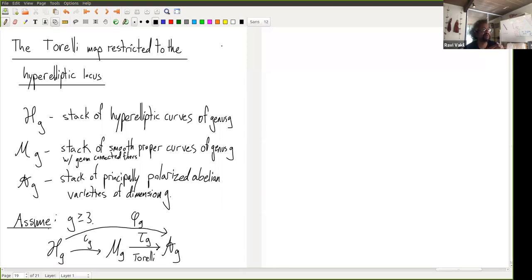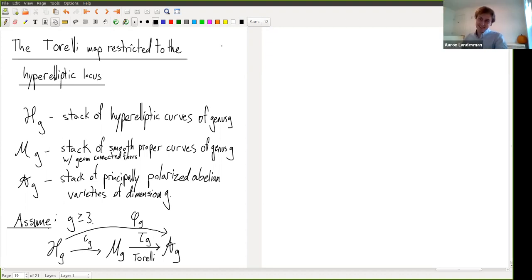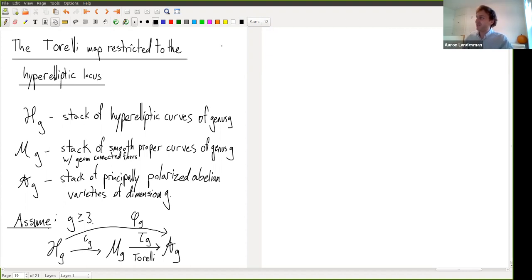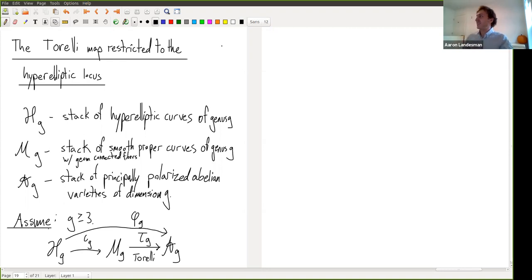Today we welcome Aaron — we always welcome Aaron, but we especially welcome Aaron Lansman from Stanford. He's going to tell us about the Torelli theorem restricted to the hyperelliptic locus. It's actually quite symmetrically nice for me to give this talk today because one of the first talks I gave at Stanford was in the student algebraic geometry seminar on the classical Torelli theorem — that curves are uniquely determined by their Jacobians. So today I want to discuss some more subtle aspects of this theorem.